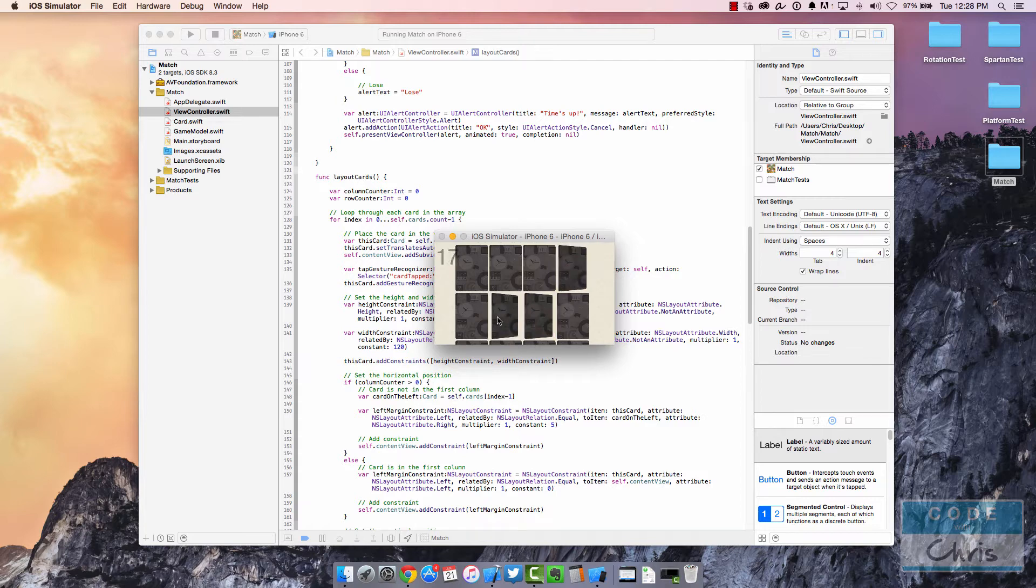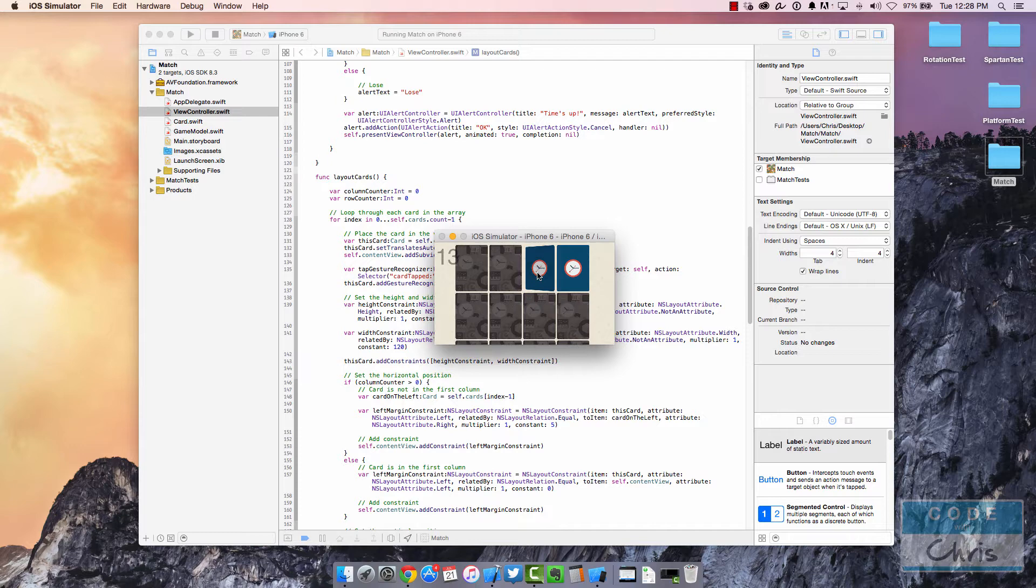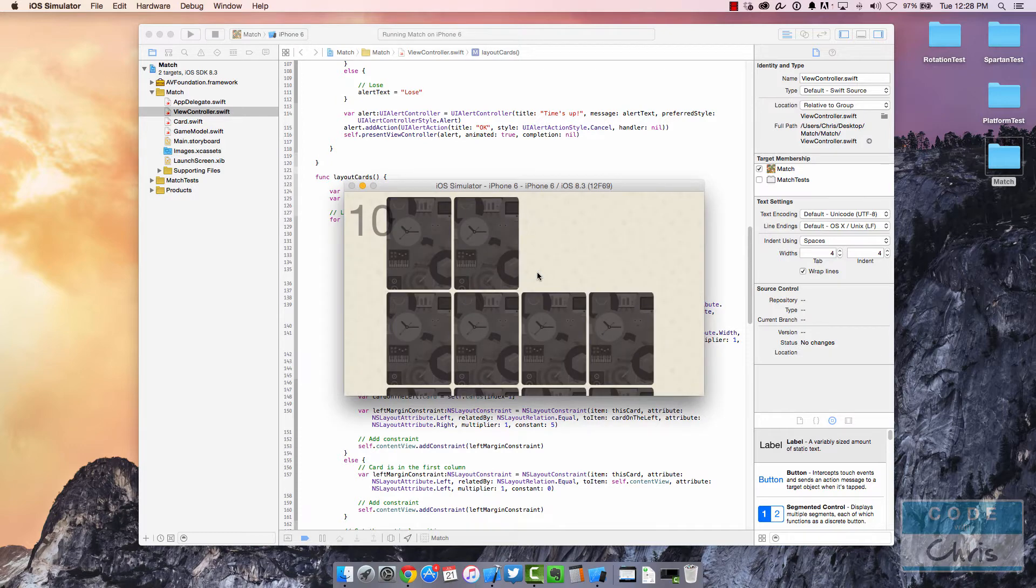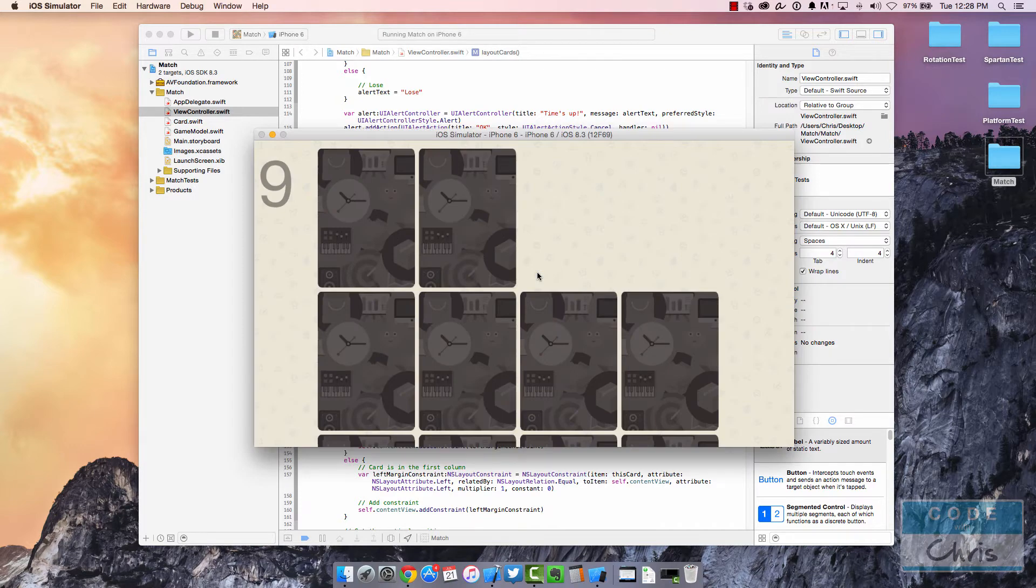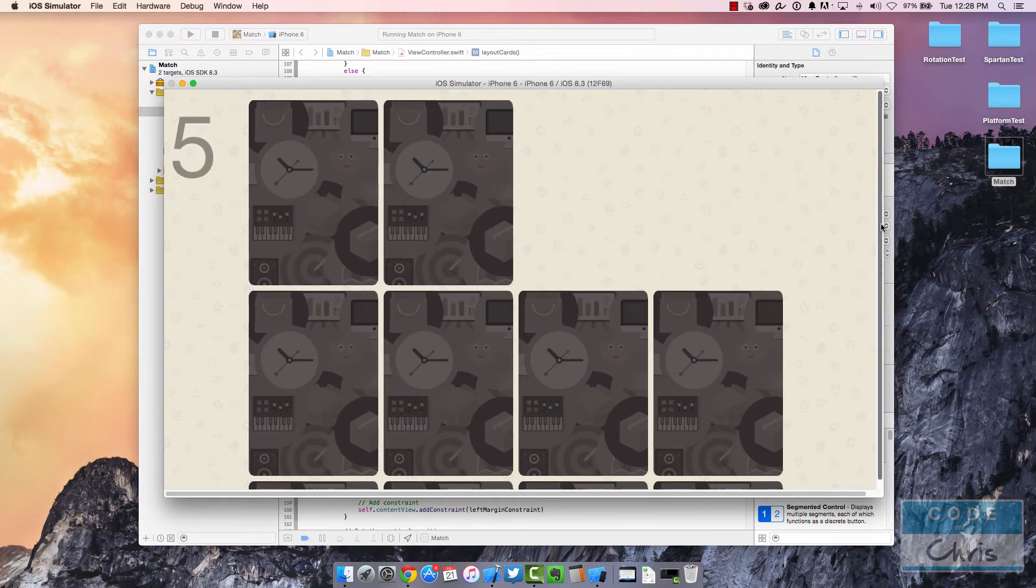This is zoom level 5. If I go Command-4, it's a little bigger. Command-3, Command-2, and Command-1, which is at 100 percent. You can see there's scroll bars here, but I can make that bigger.